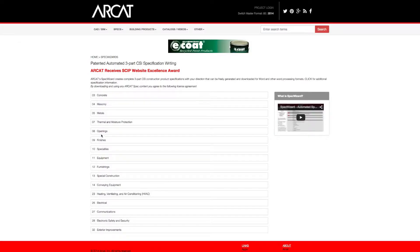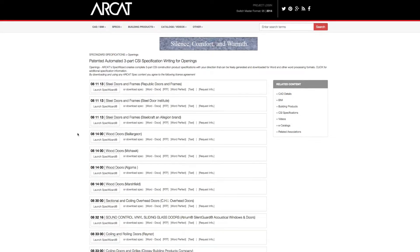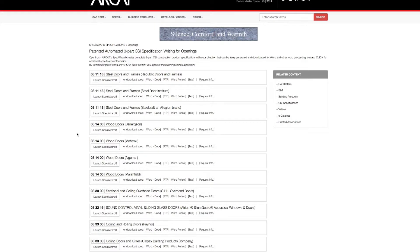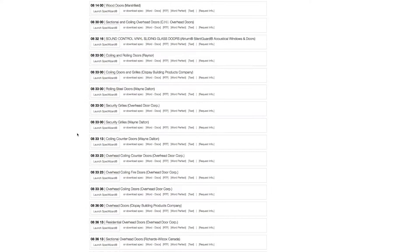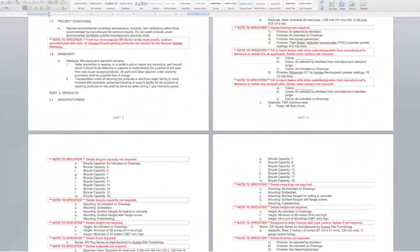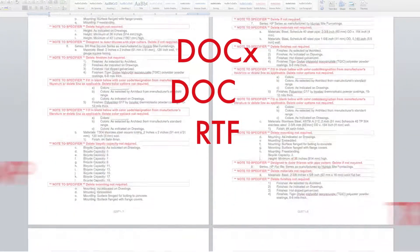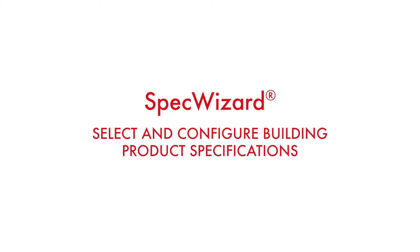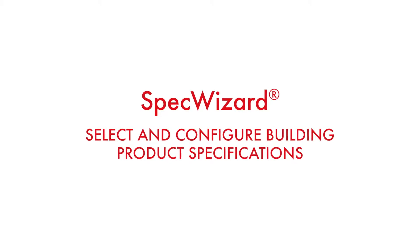The intuitive interface of SpecWizard allows you to select and configure our products fast and accurately. Then, automatically generate a completed CSI three-part formatted specification in just minutes. Let's take a look and show you how simple specifying our products can be with SpecWizard.